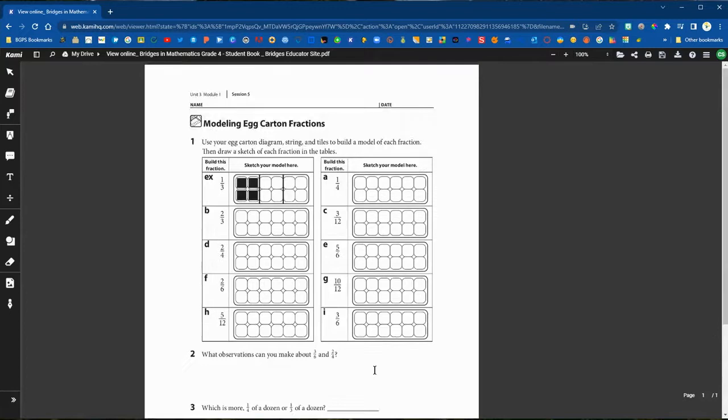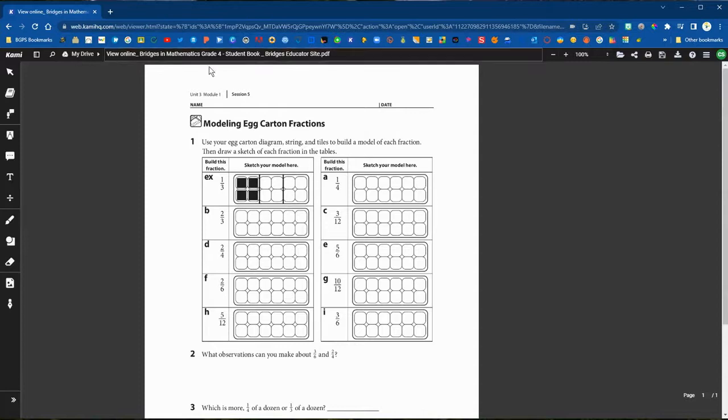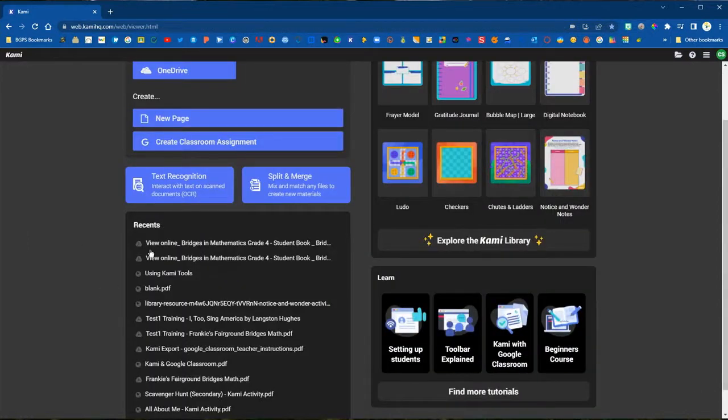Whenever you see that prompt, go ahead and run text recognition. If you don't get that prompt, you can also manually run it in the three bar menu in the upper right.